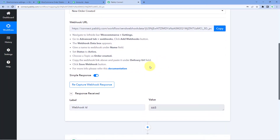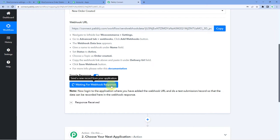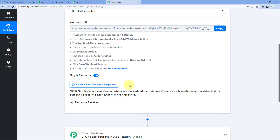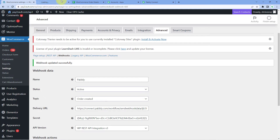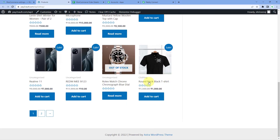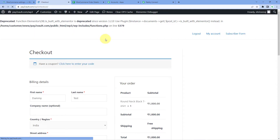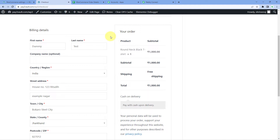Now every time a new order is received, the details will be captured inside the Pabbly Connect workflow. We'll place a test dummy order to verify this. First, click the Recapture Webhook Response button in Pabbly Connect — it will show Waiting for Webhook Response. Then go to your WooCommerce store, search for a product, and add it to cart. For example, I'll buy a round neck black t-shirt. Click Add to Cart, scroll down, and proceed to checkout.